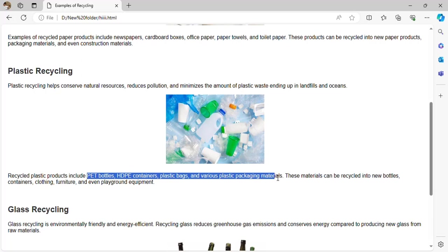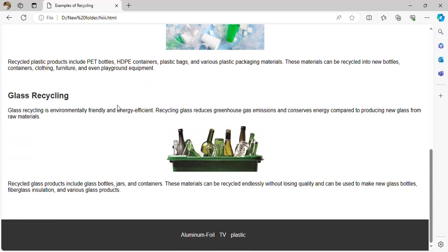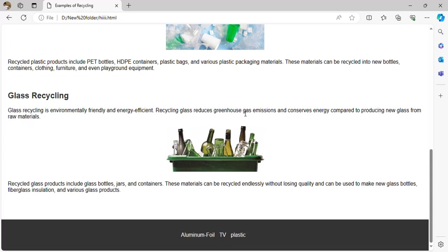Recyclable plastics include PET, HDPE containers, plastic bags, and various plastic packaging. Glass recycling is environmentally friendly and energy efficient — recycling glass reduces gas emissions such as carbon dioxide, reducing greenhouse gases and conserving energy compared to producing new glass from raw material. Recycled glass products include bottles, jars, and containers, which can be recycled endlessly without losing quality.